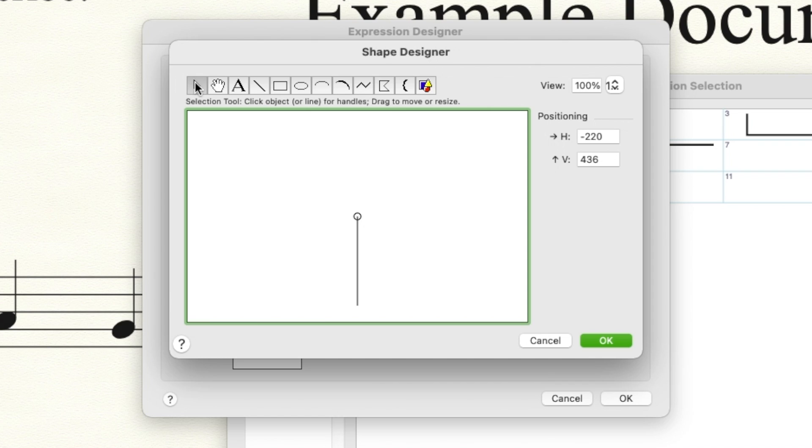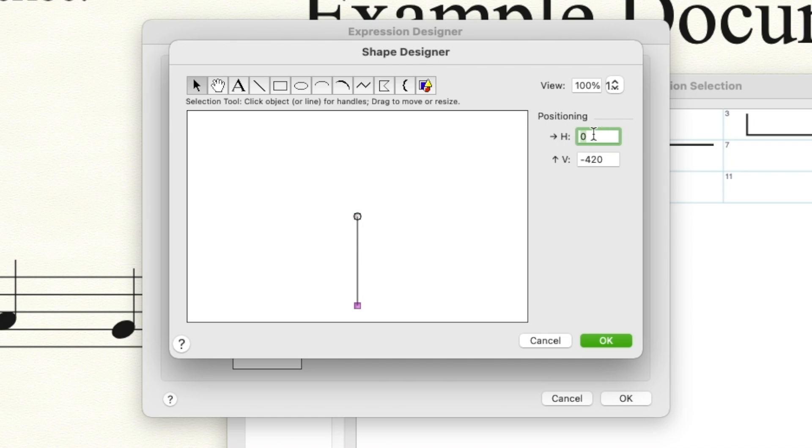Select the Selection tool. Click on the line, then click the handles to make sure that the horizontal position is at zero.